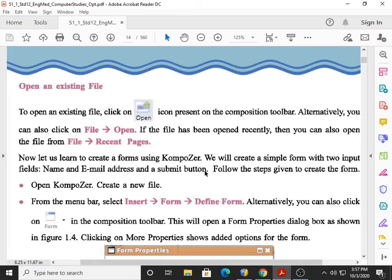We will go ahead in our Standard 12, Introduction to Computer Subject, Chapter number one, the next part. How to open an existing file. It can be asked in an exam: how many ways can you open an existing file? According to the textbook, there are three methods.